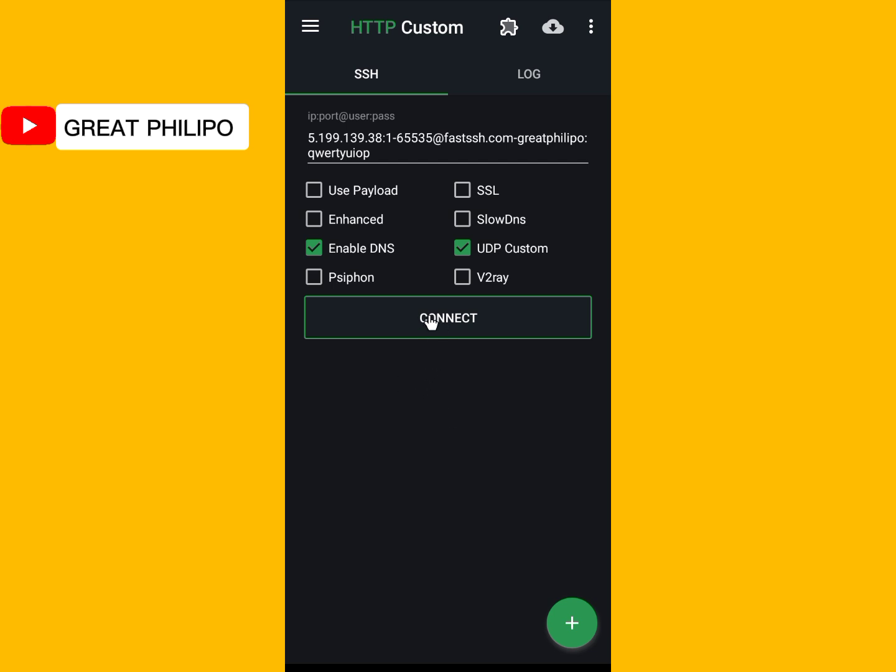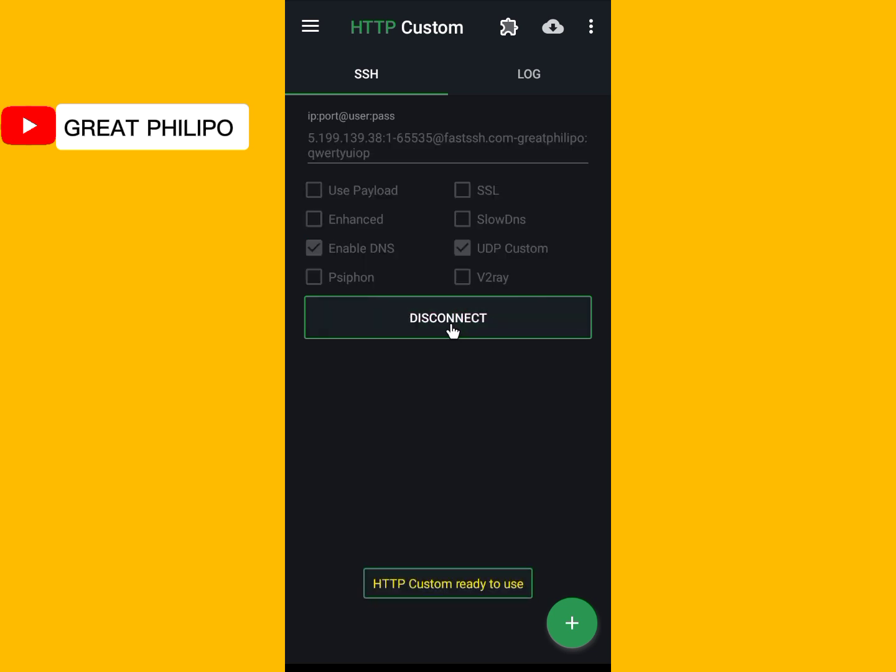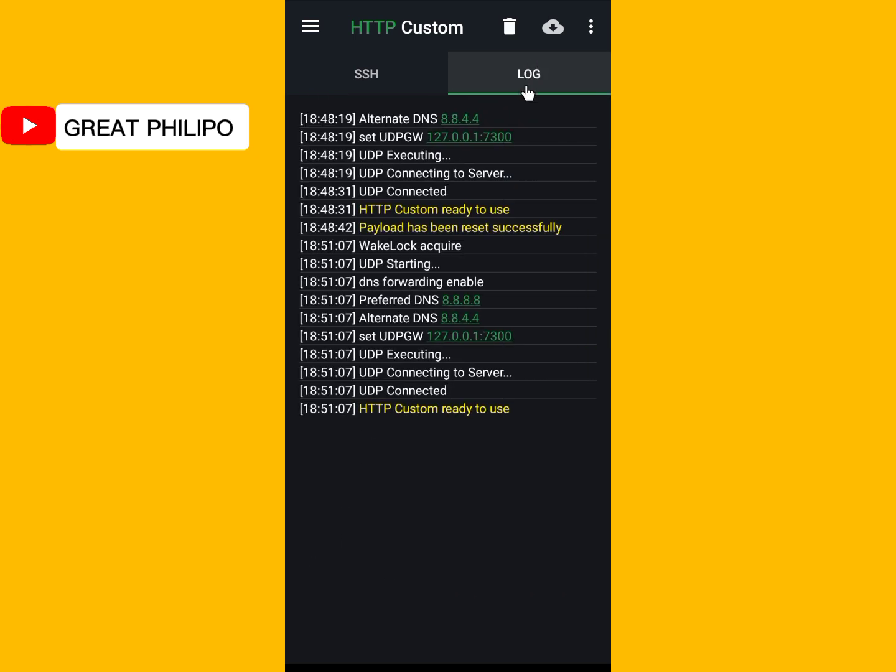Then you click on connect to connect our VPN. So click on connect. And it says HTTP custom is ready. Okay. So if you click on log here, all the details will be here. So it says HTTP custom is ready, boldly printed here.